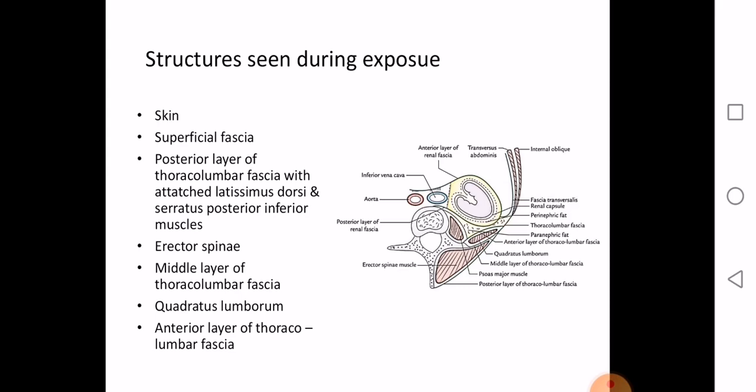Segmental resection is based on the principle of segmental supply: since each of the five segmental arteries supplies only its specific segment, a diseased segment can be removed without affecting the others. You perform a resection of only the diseased part of the kidney.